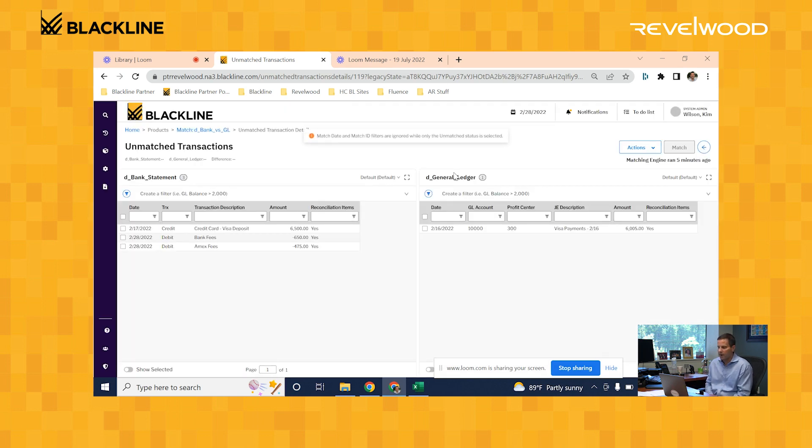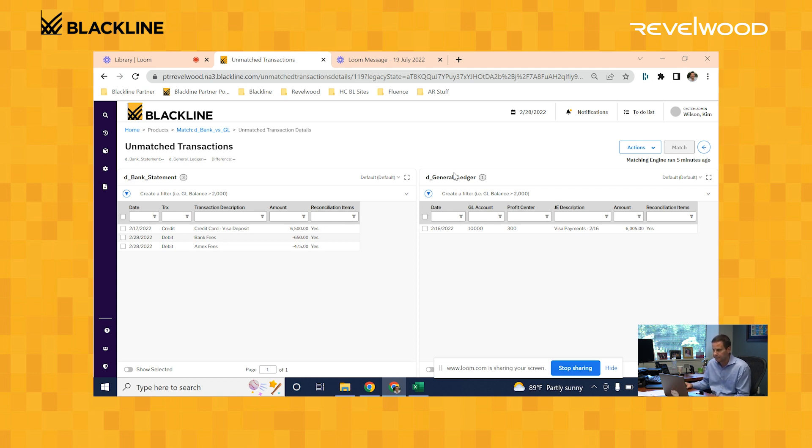So all these transactions are marked as reconciling items. Now let's go take a look at that cash reconciliation, that final bank to book report, to see how these were pushed to it.